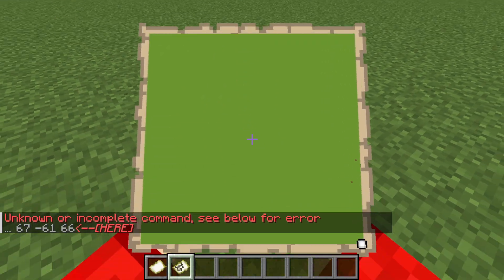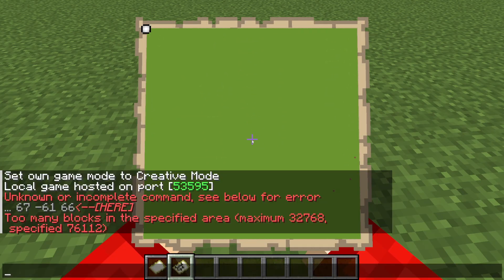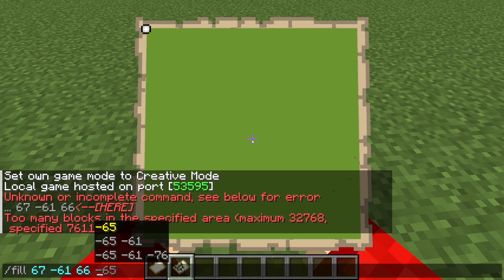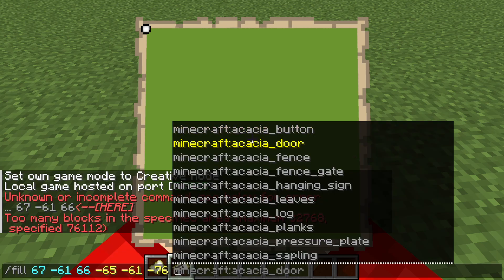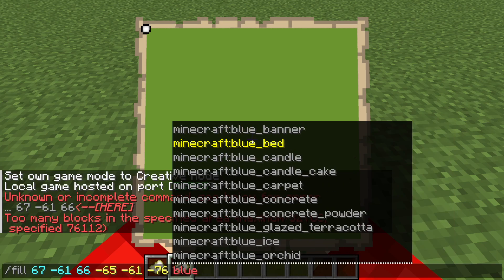Now go to the opposite side of the map. Once you're here, drop down again and open up the chat. Press the up arrow key to get your last message. Then open coordinates again if needed by pressing F3, or use Tab.